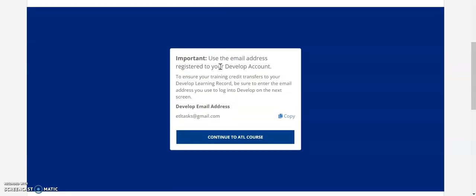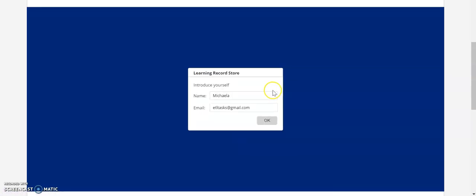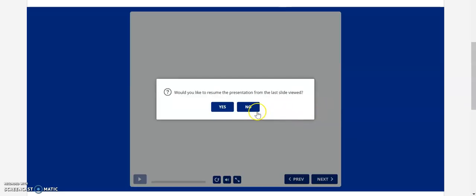Remember that you need to use the email associated with your Develop account in order to receive credit for the course. If you like, you can click here to copy your email address. After clicking Continue to ATL Course, you can enter in your name and your email. If you copied your email in the last screen, you can paste it here.